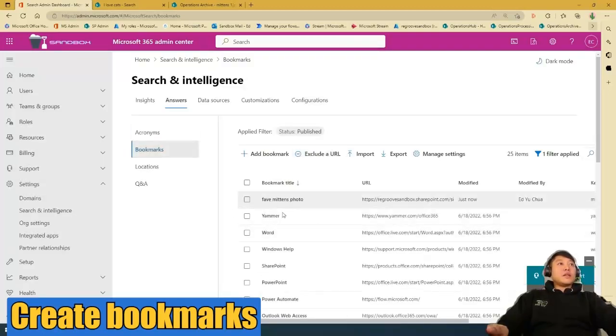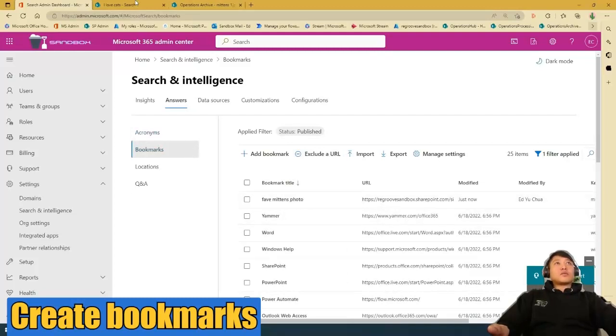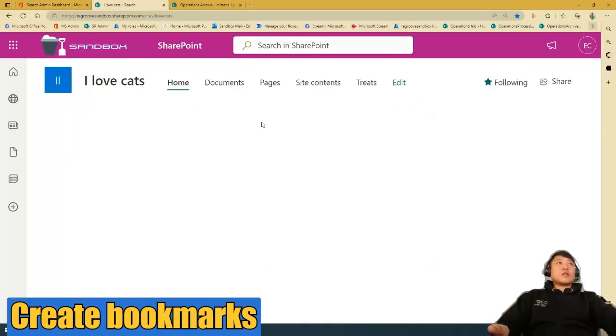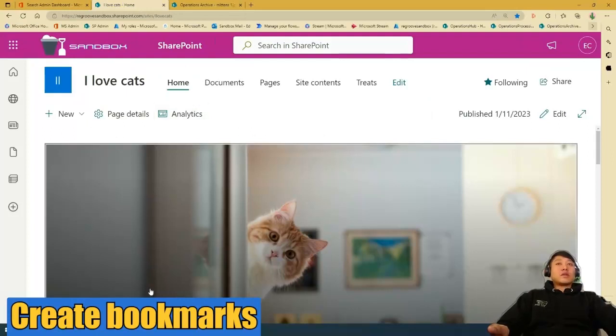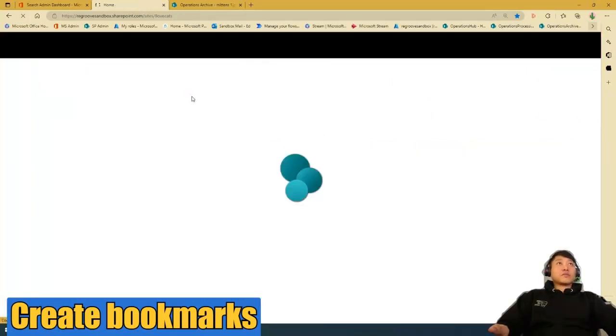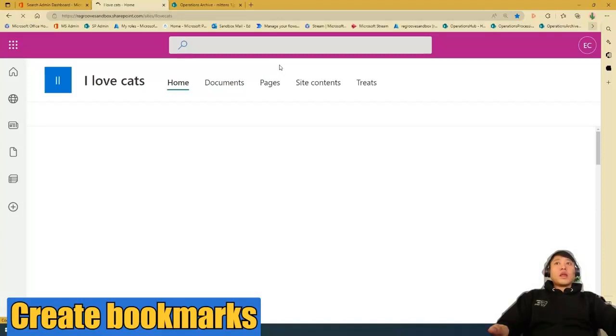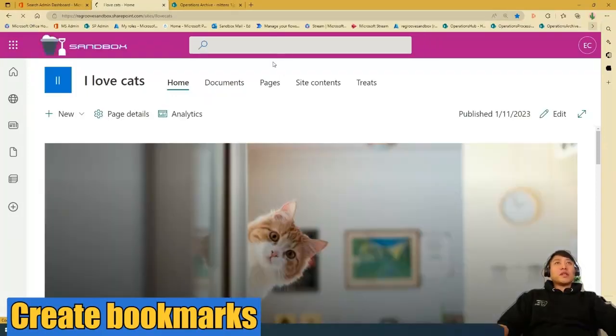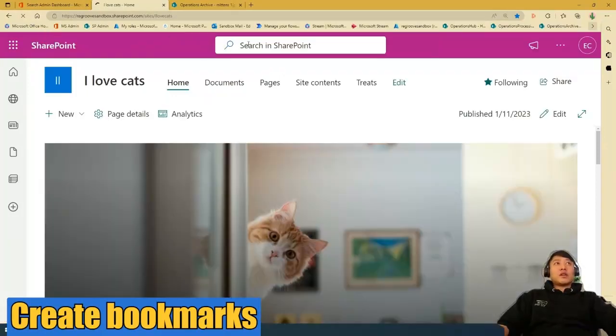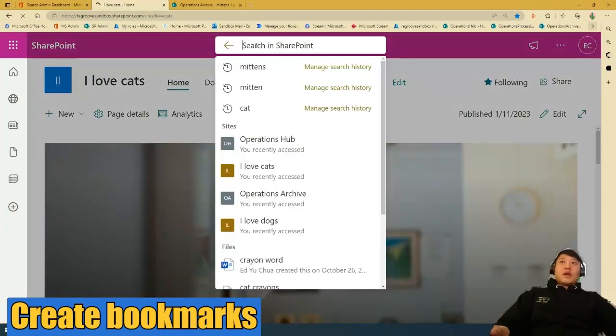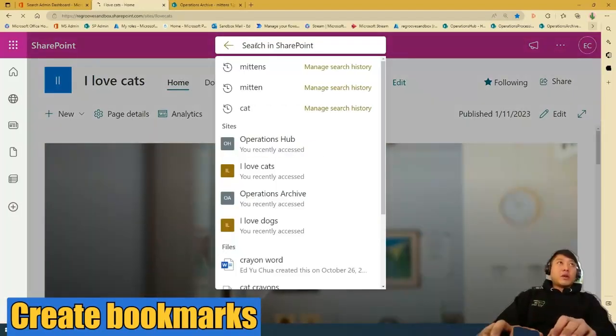And then it's here, fave mittens photo. To test it, you can go back to the page, go back to my landing page. If you can remember, when I searched for mittens, it generated three photos, and my favorite photo was not bookmarked.